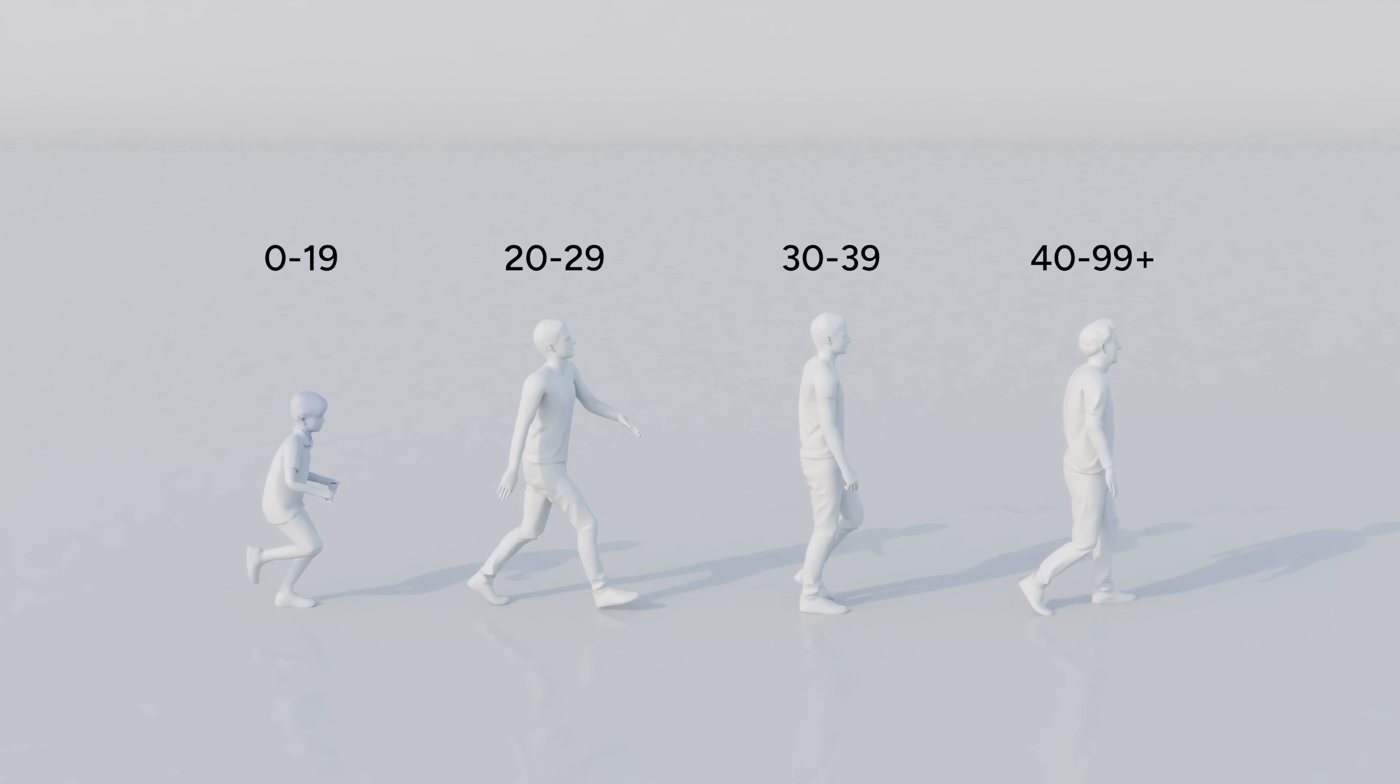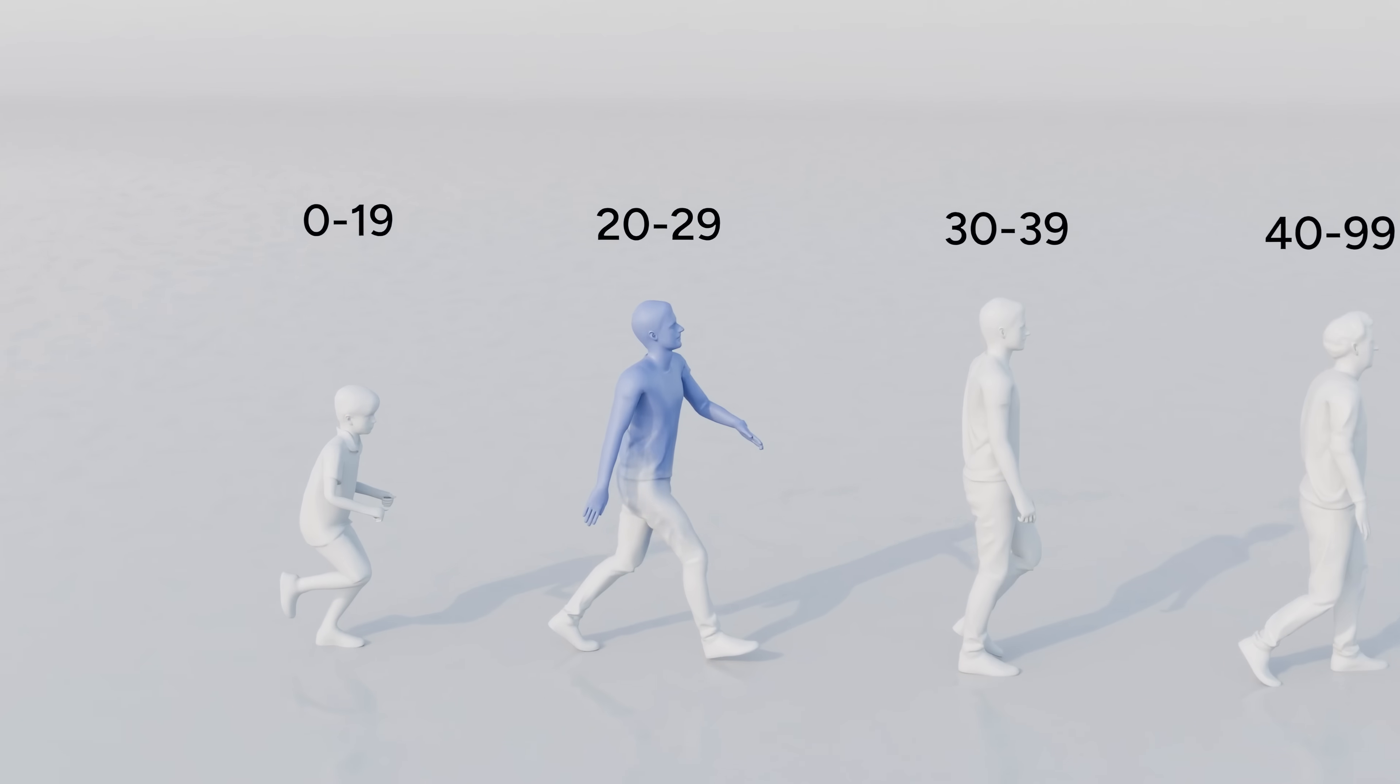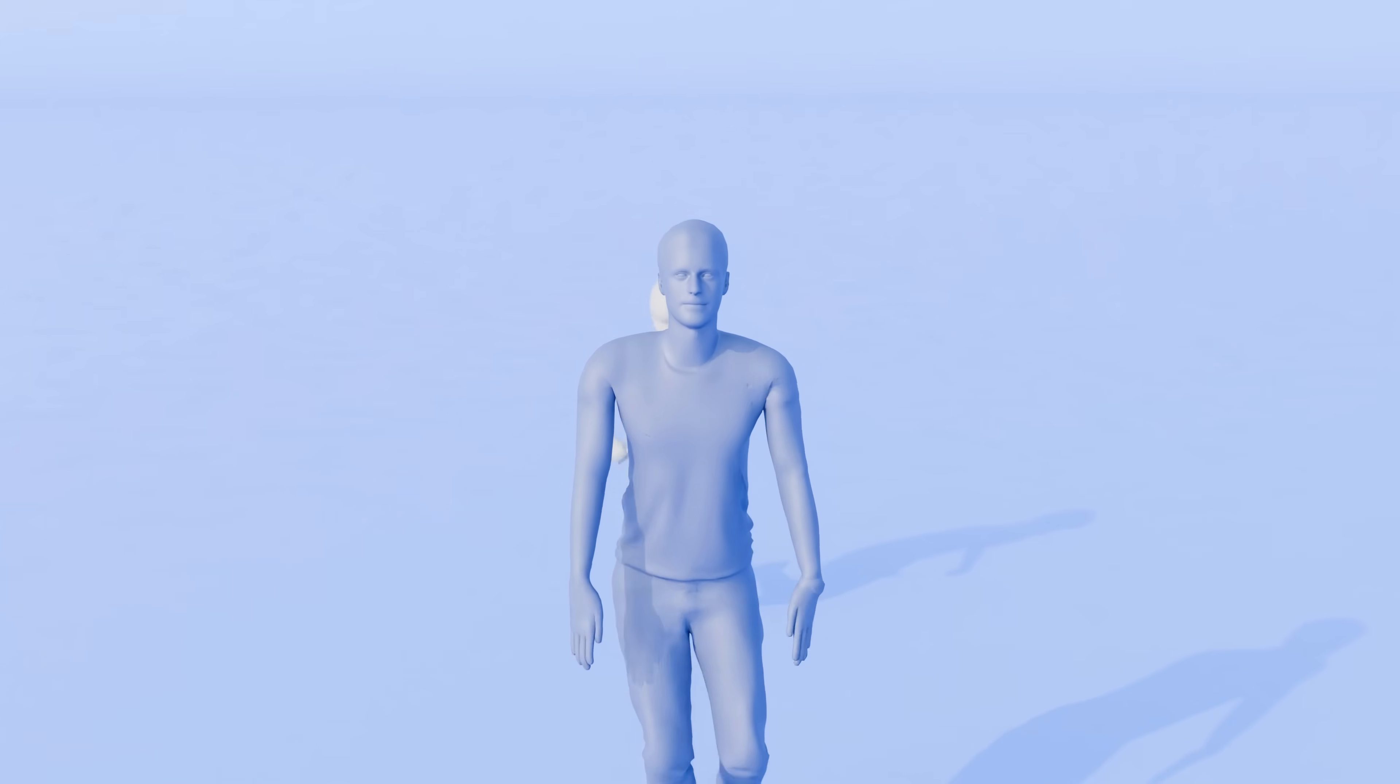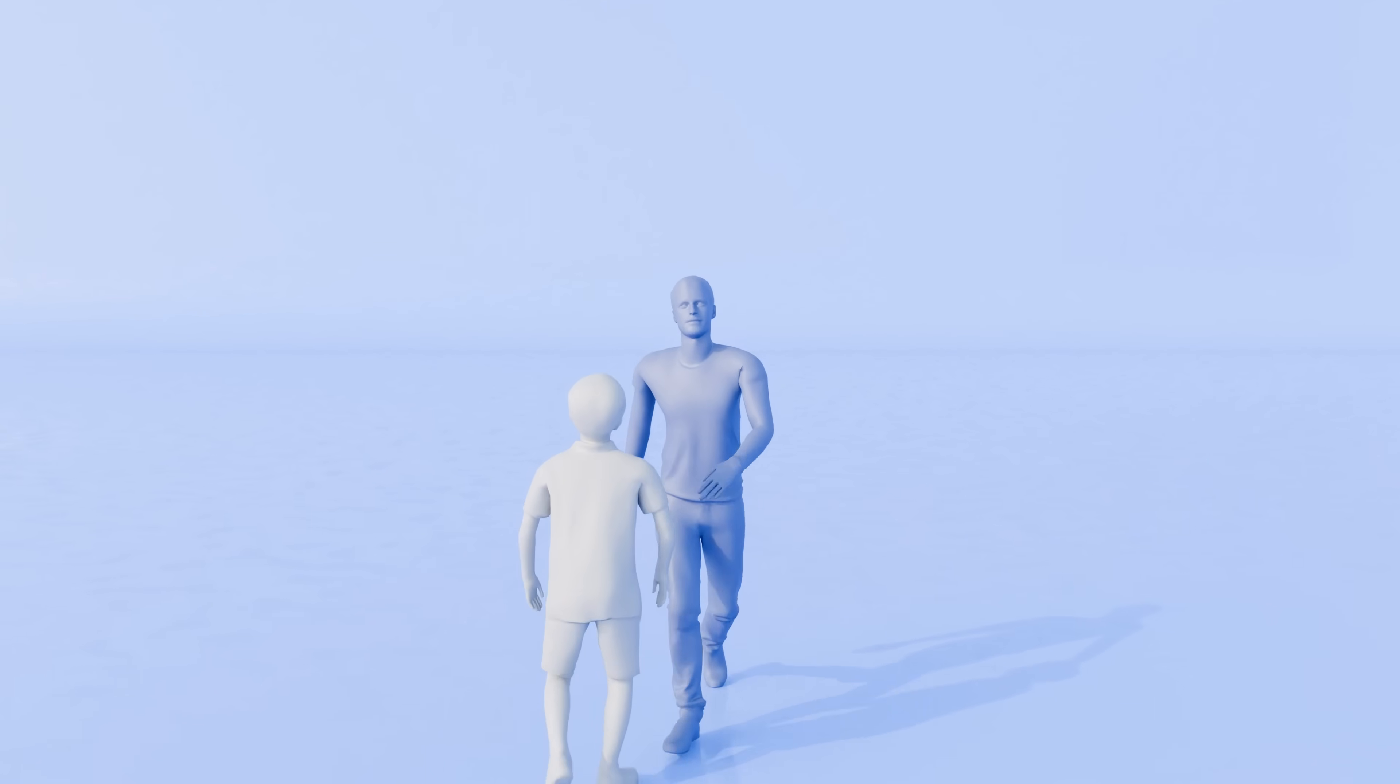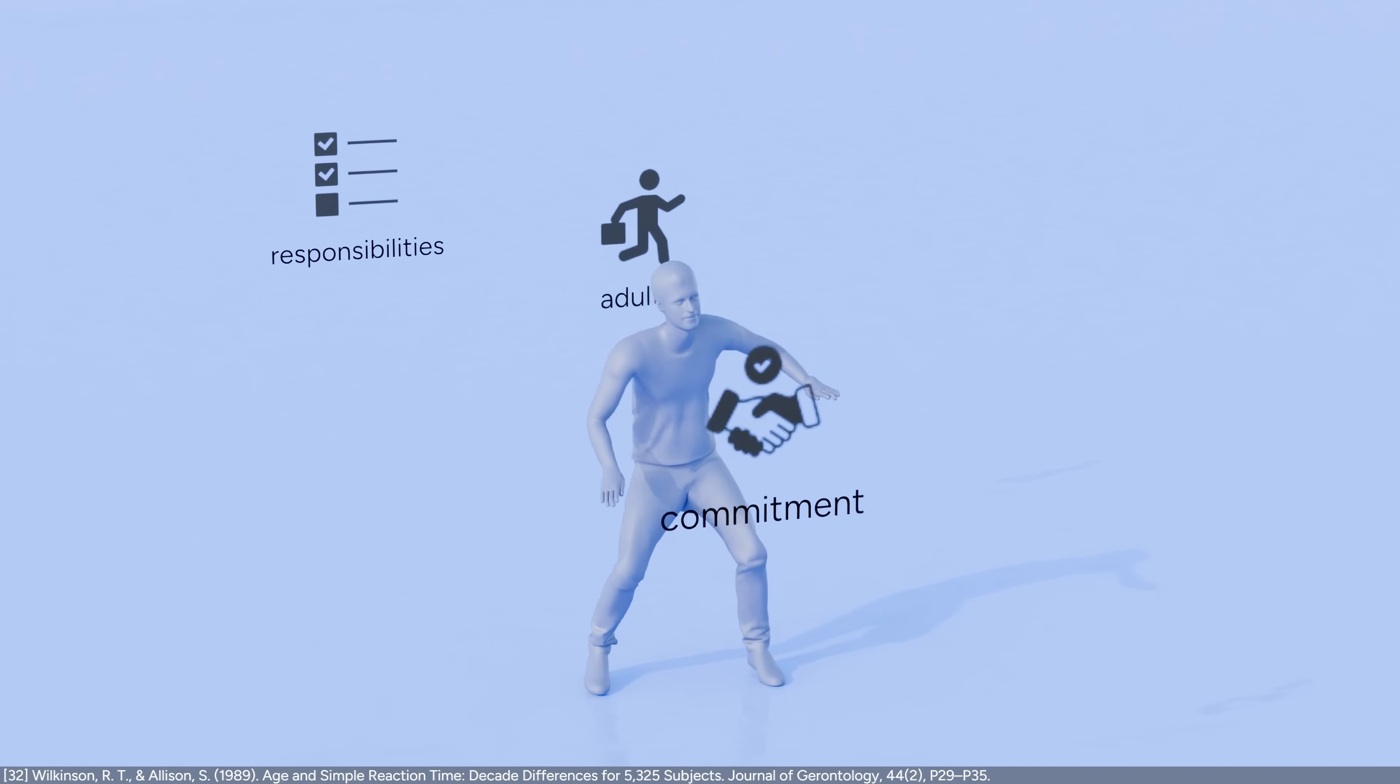But things are still getting better. Enter your 20s. Life's good. You feel invincible. Your reflexes are faster than ever. Your reaction times tend to peak in your 20s.